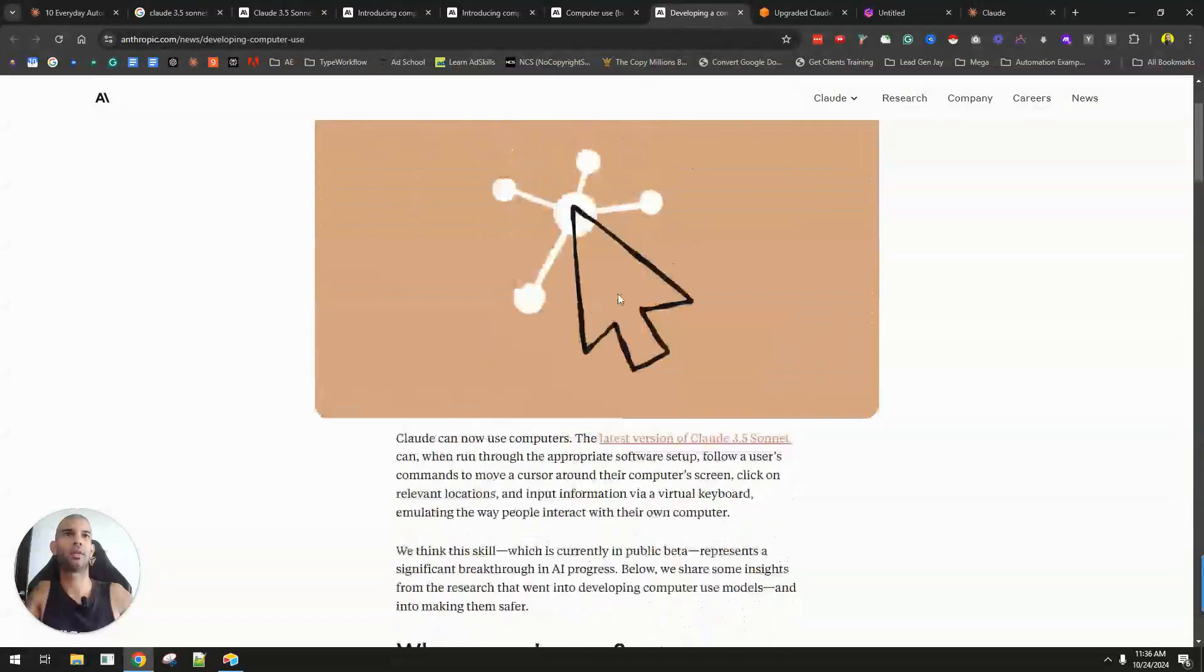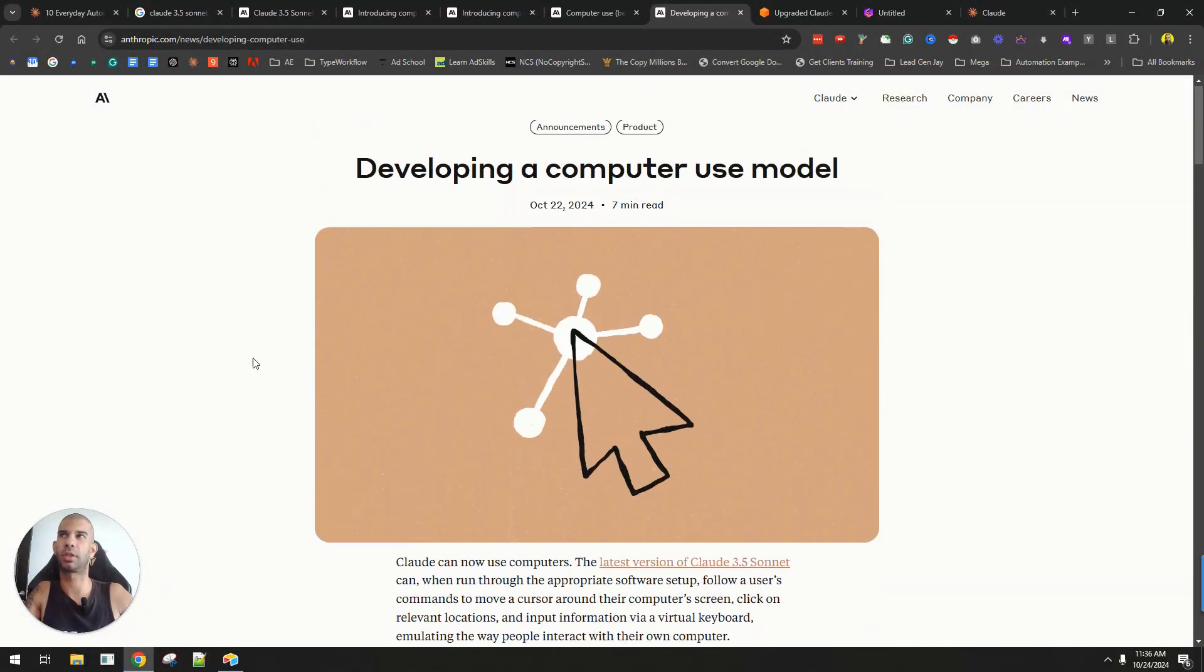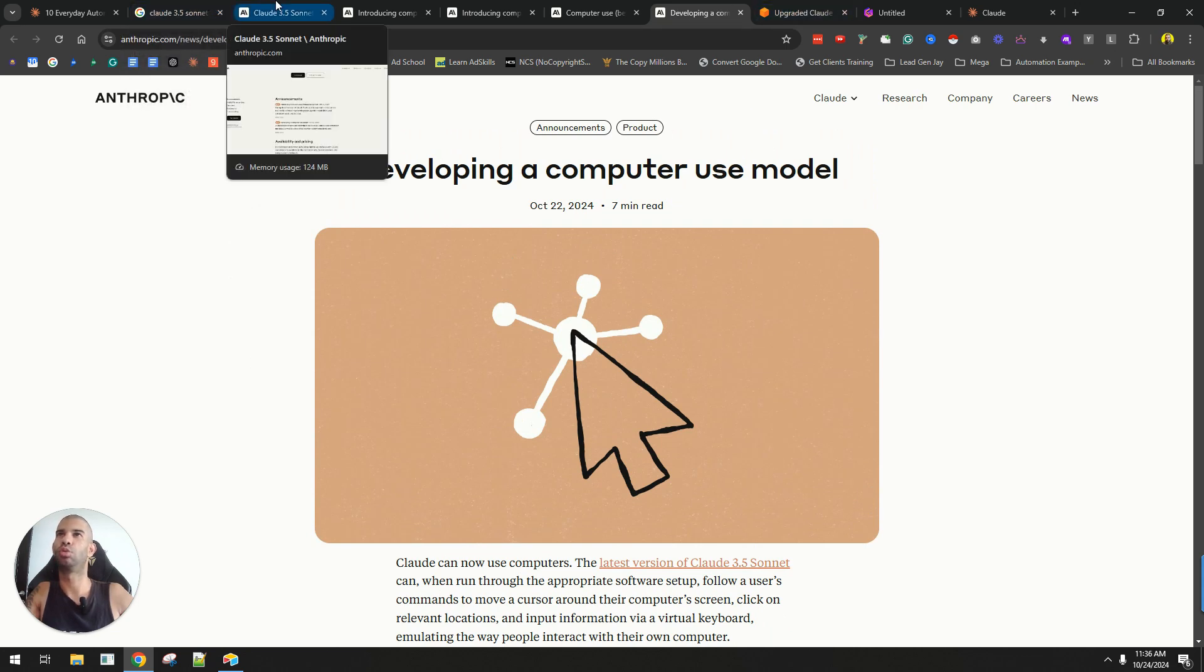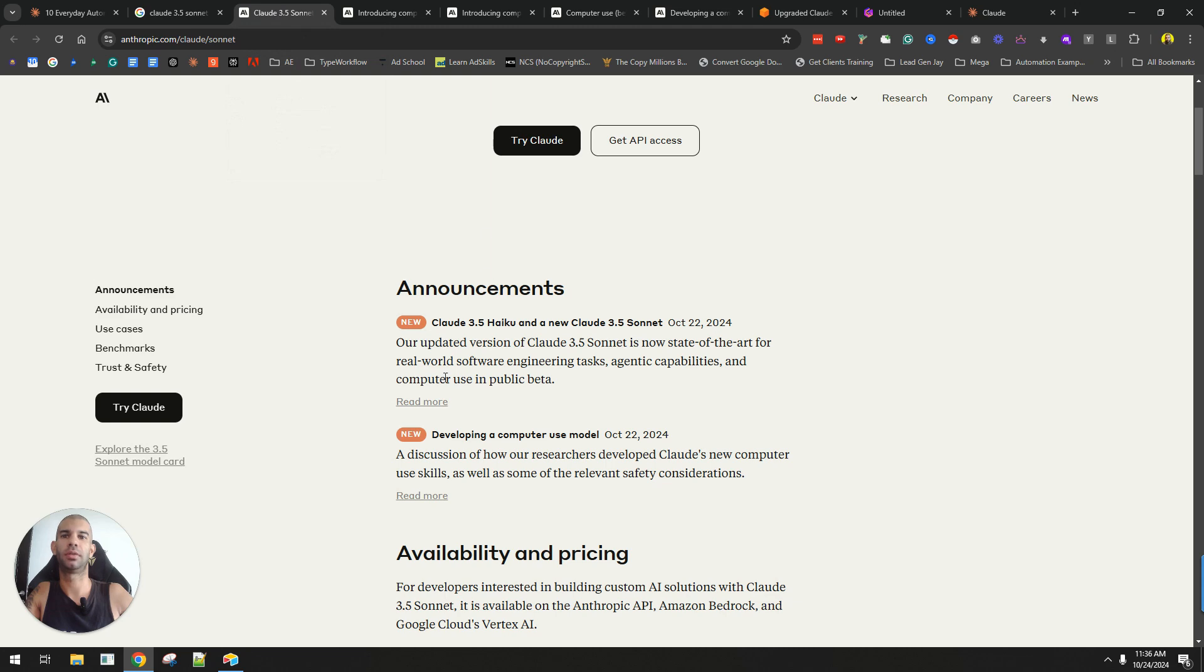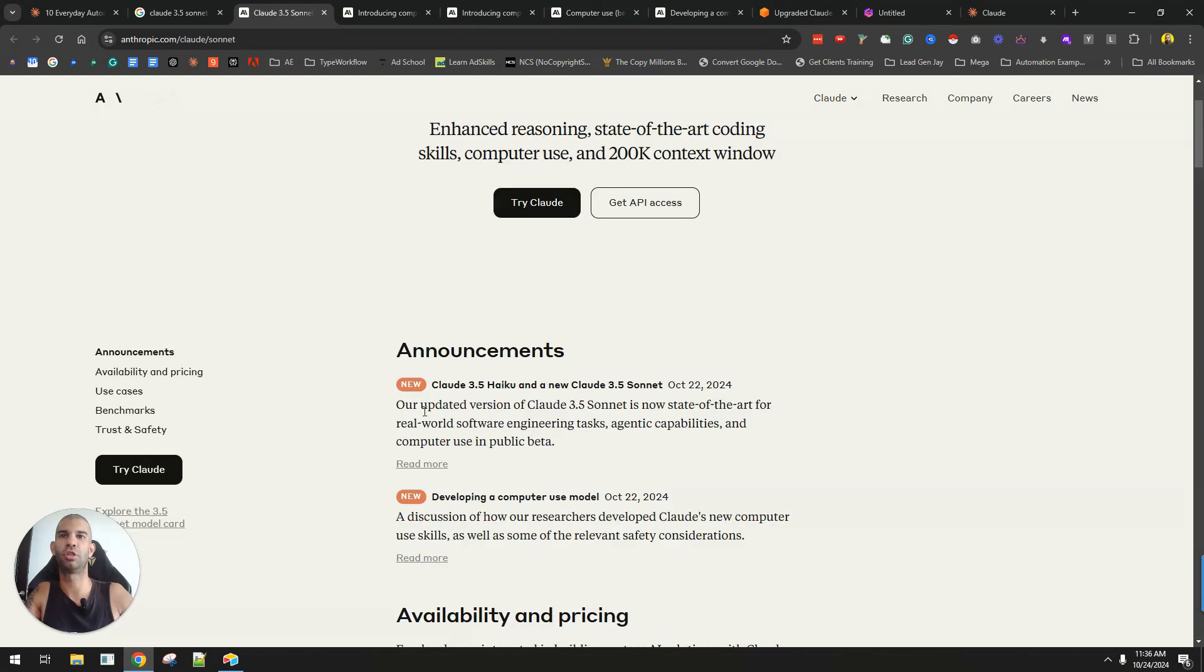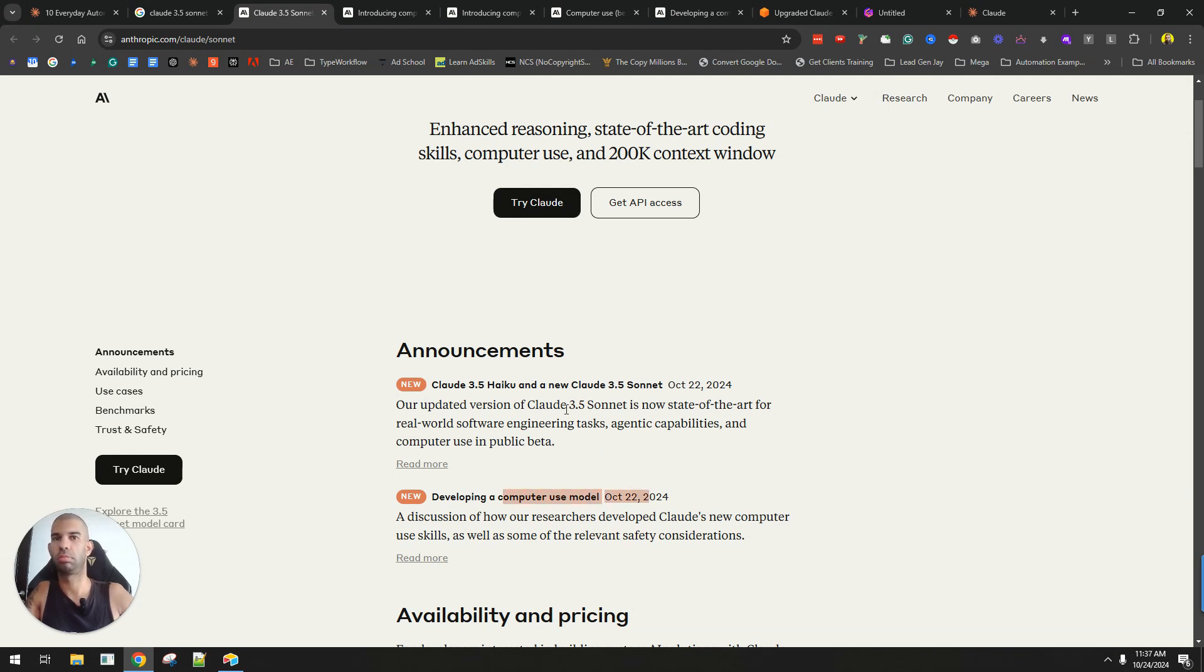Those are the two big updates that happened yesterday when it comes to Claude and Anthropic. Definitely something to consider if you're using Claude. Make sure you use the latest version, 3.5 Sonnet New, and also look out for this computer use model if you are using the API version.